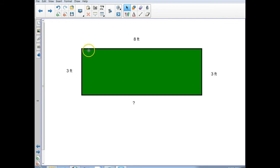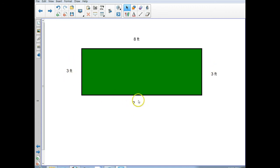If you said that you would add up the sides, you're absolutely correct. So you'll notice I have 8 feet here, 3 feet here, 3 feet here, and then I have a question mark here. In fourth grade, we're working on trying to find the perimeter of polygons with missing sides. I want you to use what you already know about polygons — rectangles, squares, triangles — to help you figure out what the perimeter is going to be.